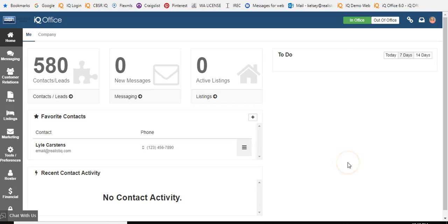Hello and welcome to training on how to purge your contacts out of IQ Office. If you don't know how to gain access to the system, talk to your office administrator and they can help you with that.